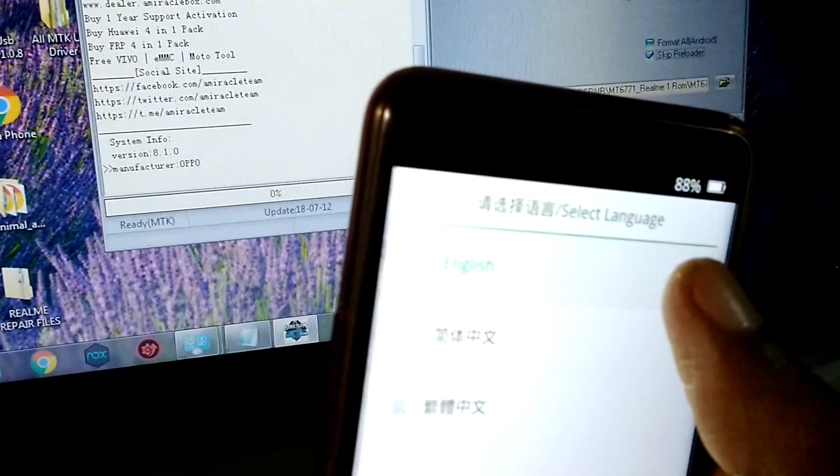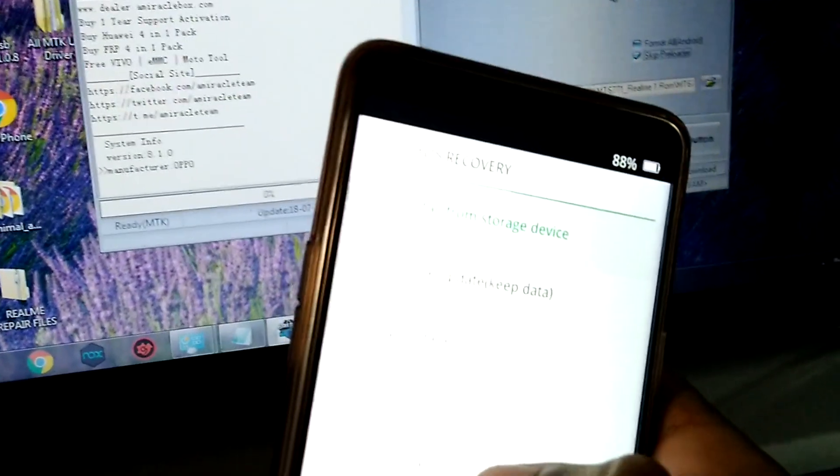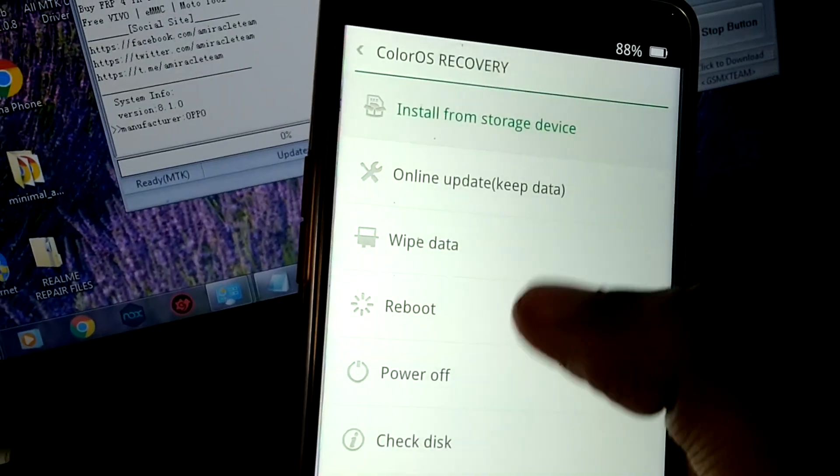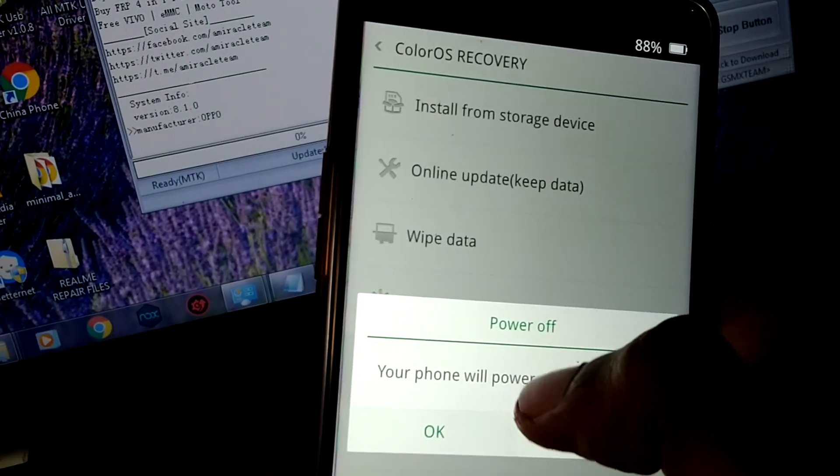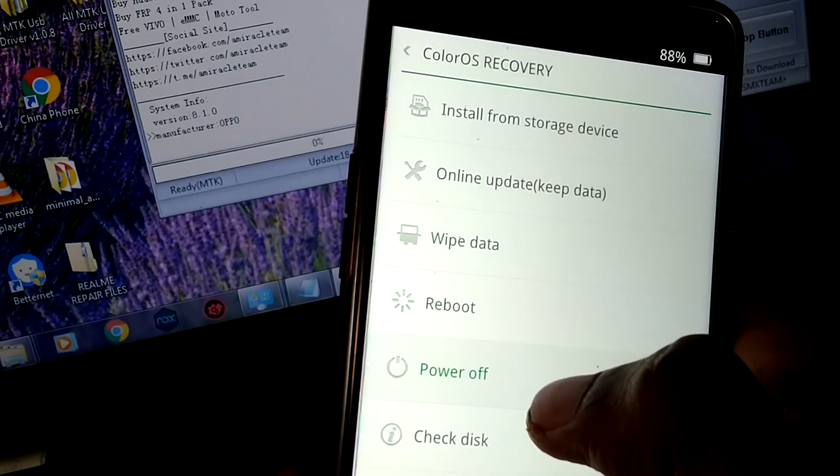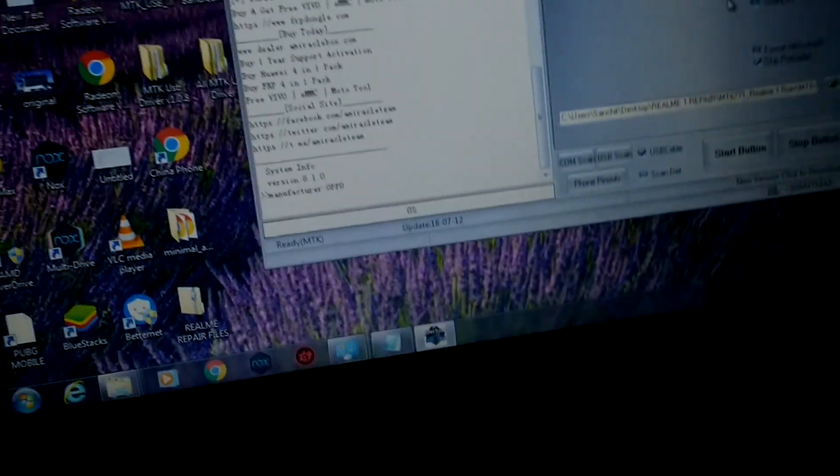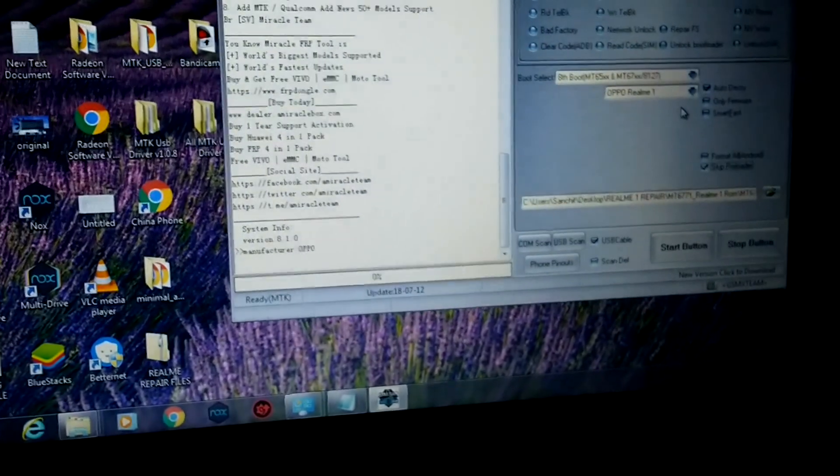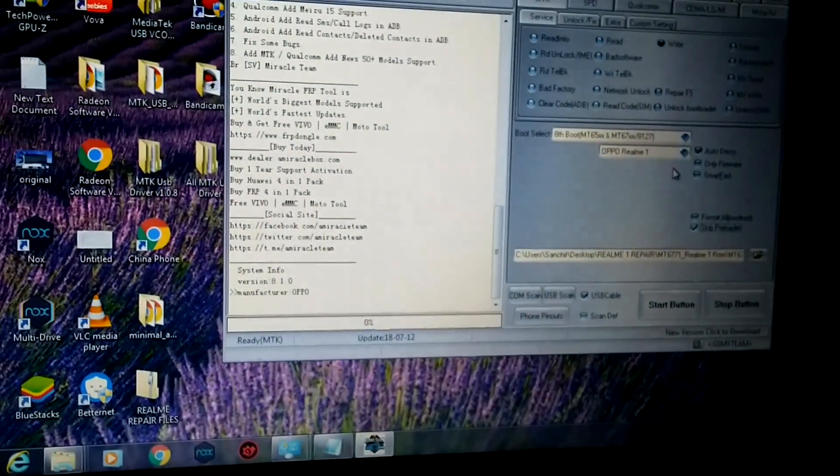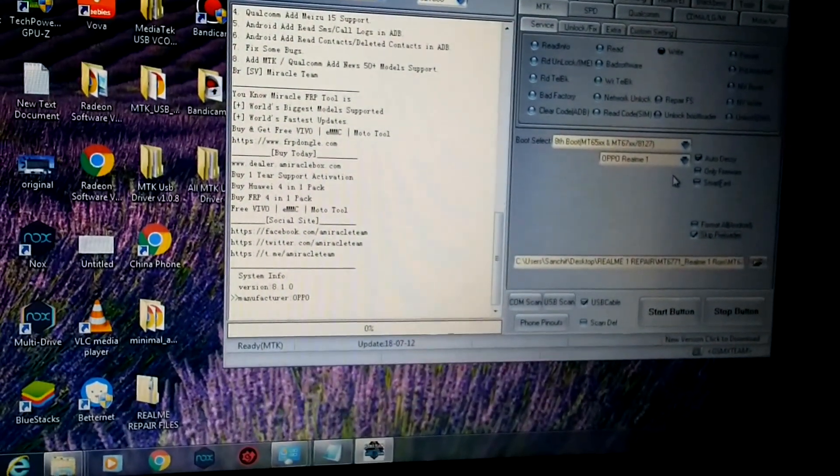Then you have to select English here, then you need to power off. In case you are not able to go to recovery mode, you need to watch my previous video.